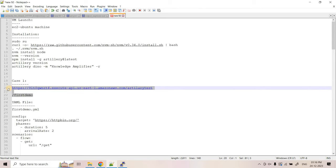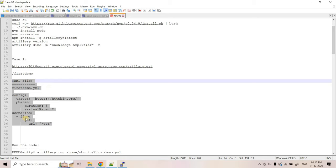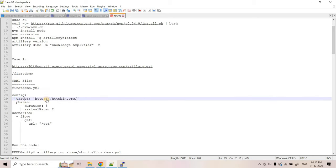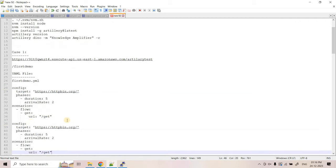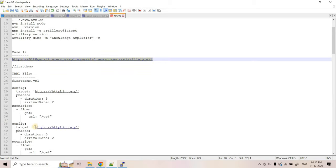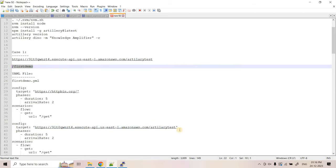Now suppose we need to understand whether this API can handle production traffic. We will artificially generate GET requests matching our production throughput. For example, the business requirement is two concurrent users per second executing GET requests. To do this with Artillery, we write one YAML file. The file name is 'firstdemo.yaml'. In the config section, under 'target', you configure your actual API endpoint.